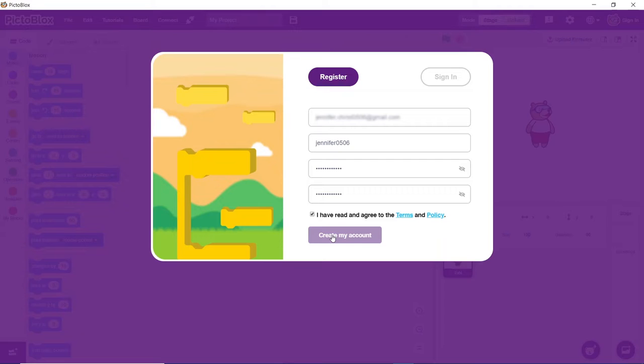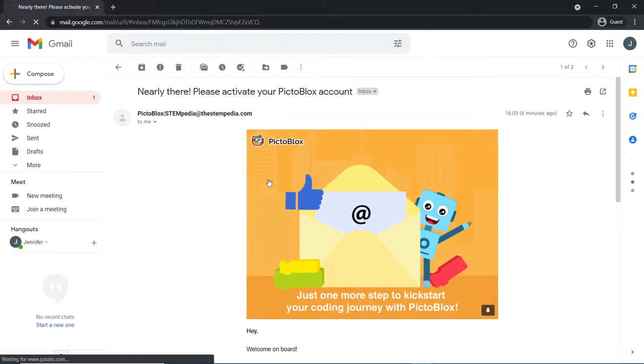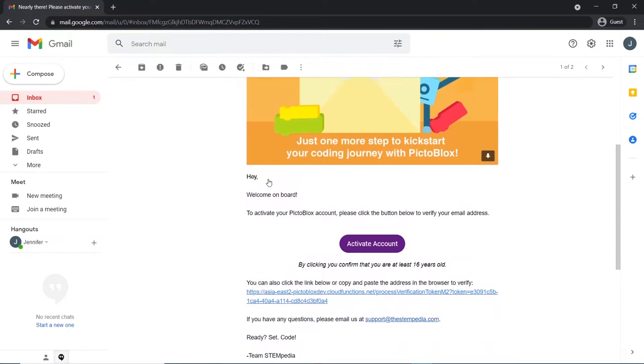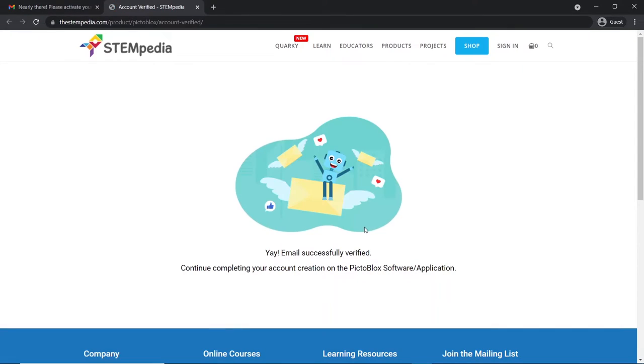Once this is pressed, an email will be sent to your email address from Pictoblox team to verify your email address. Open the email and click on the activate account button. Once done, you'll be redirected to the Pictoblox page with a success message.